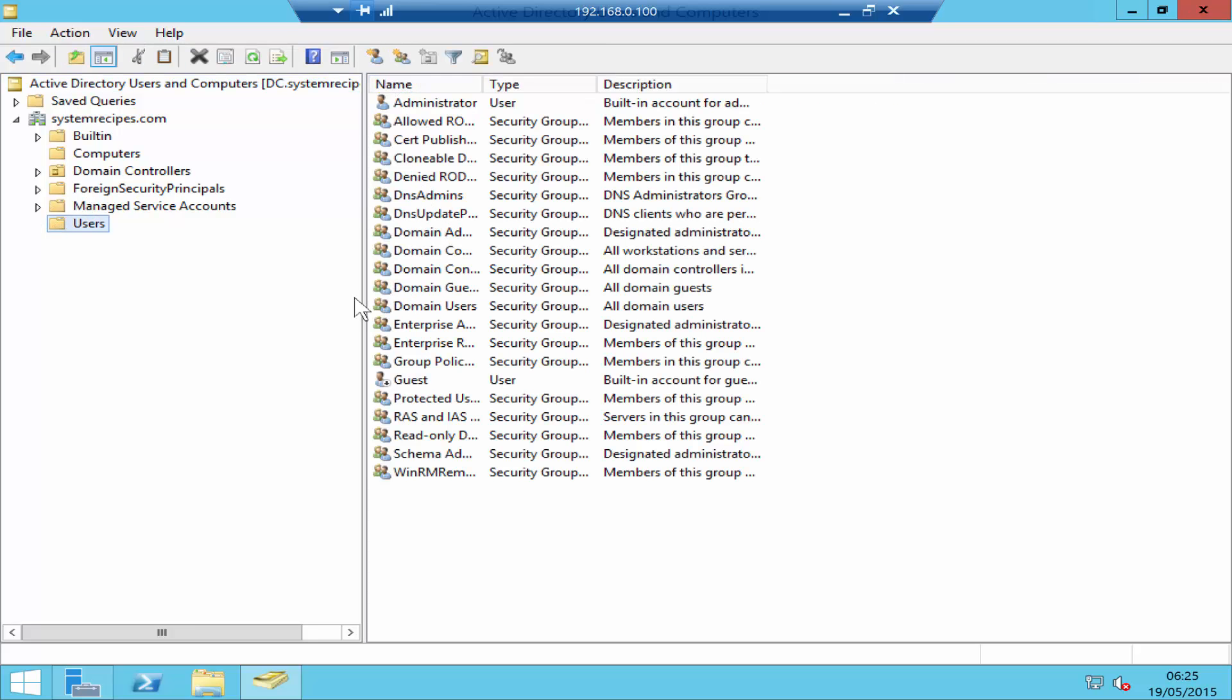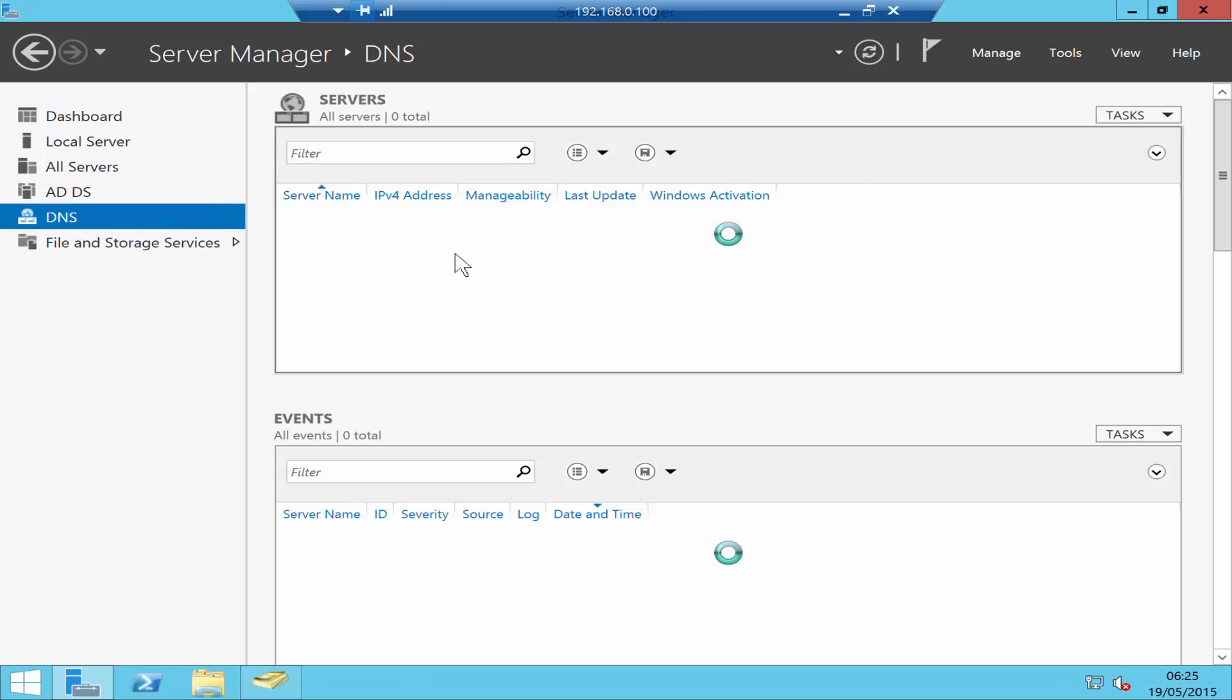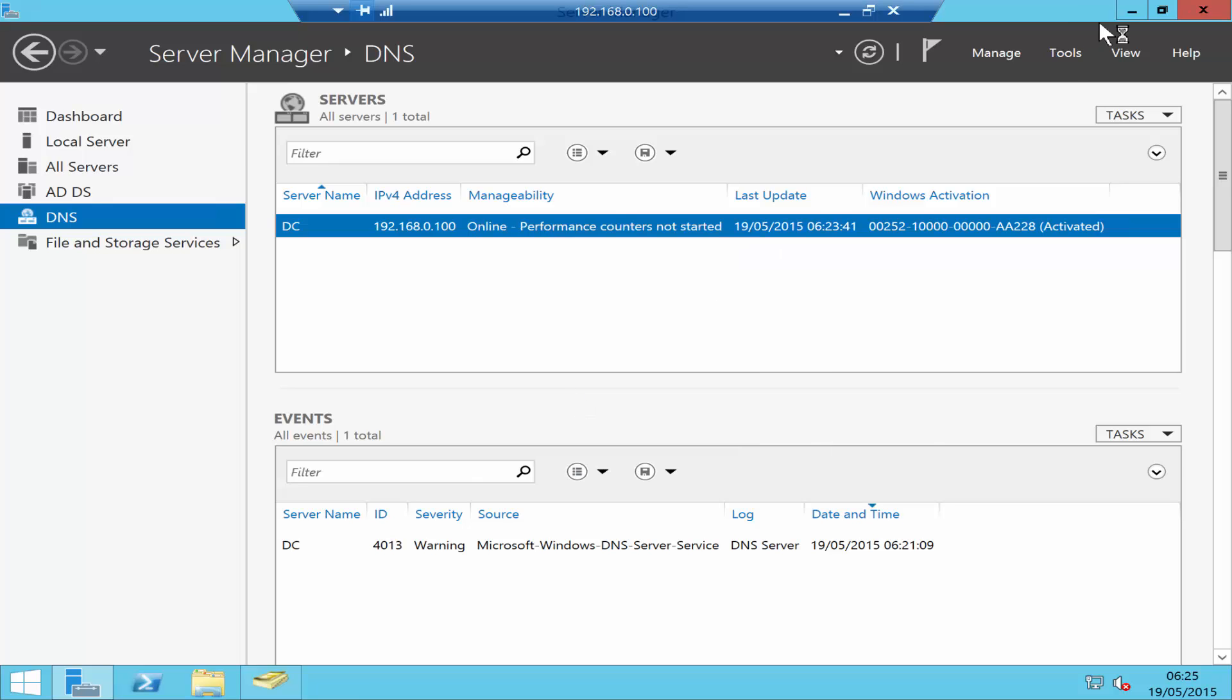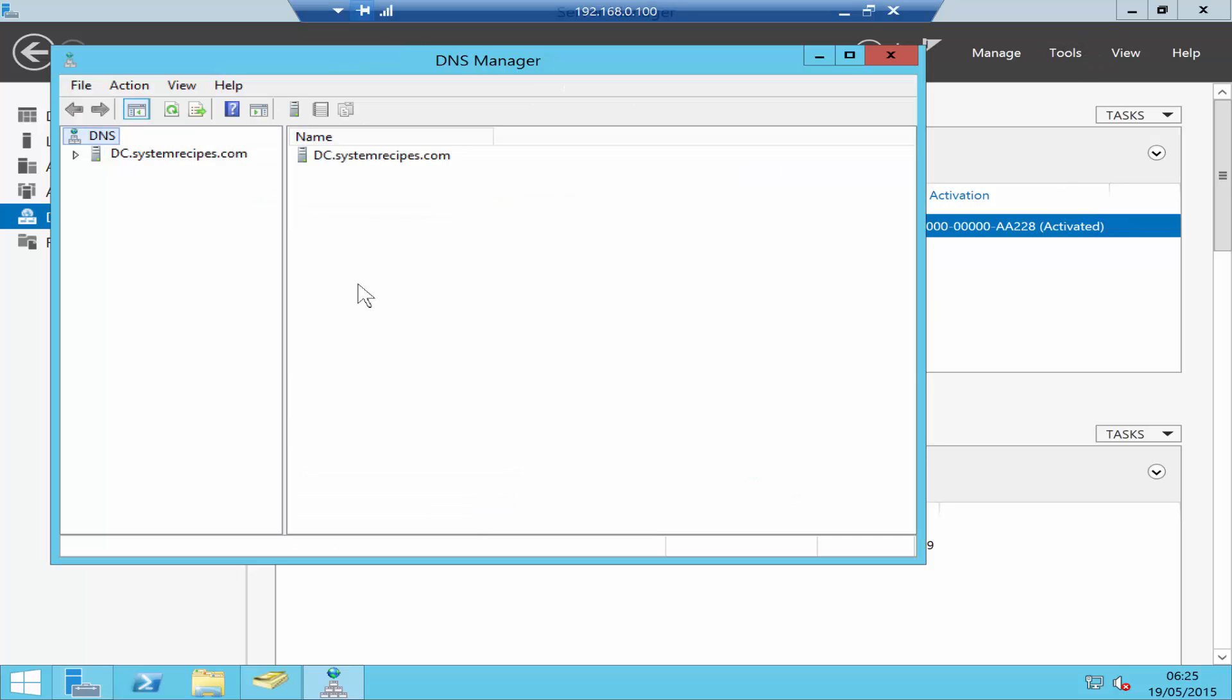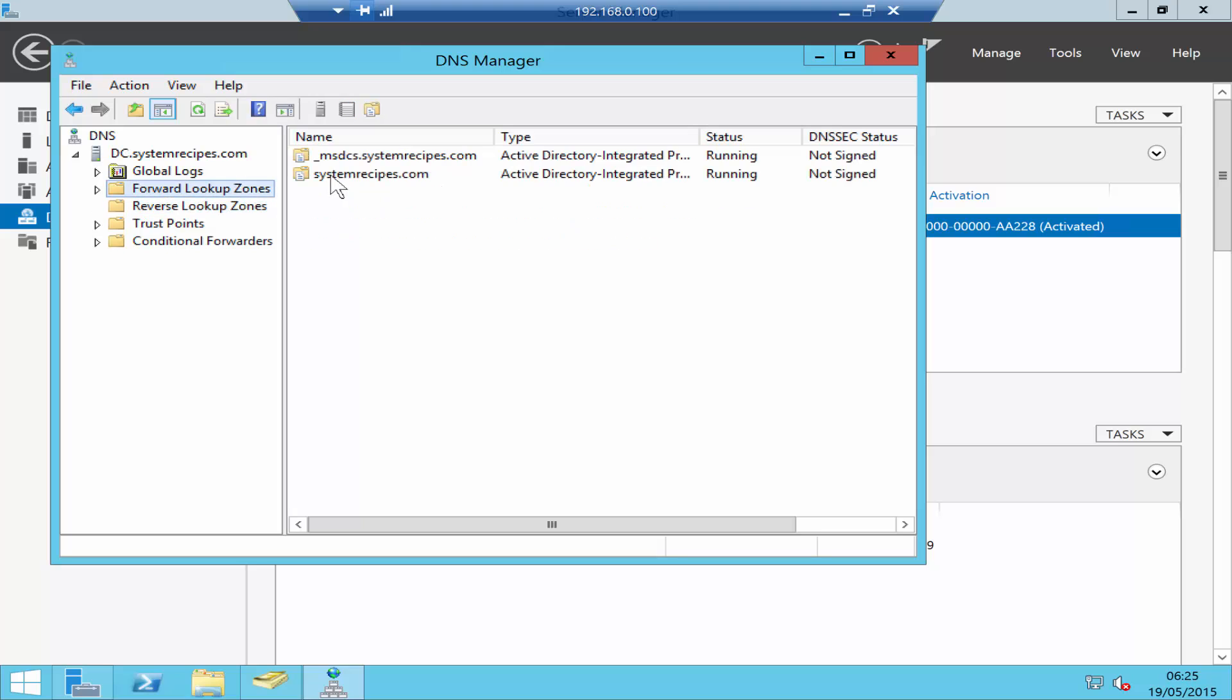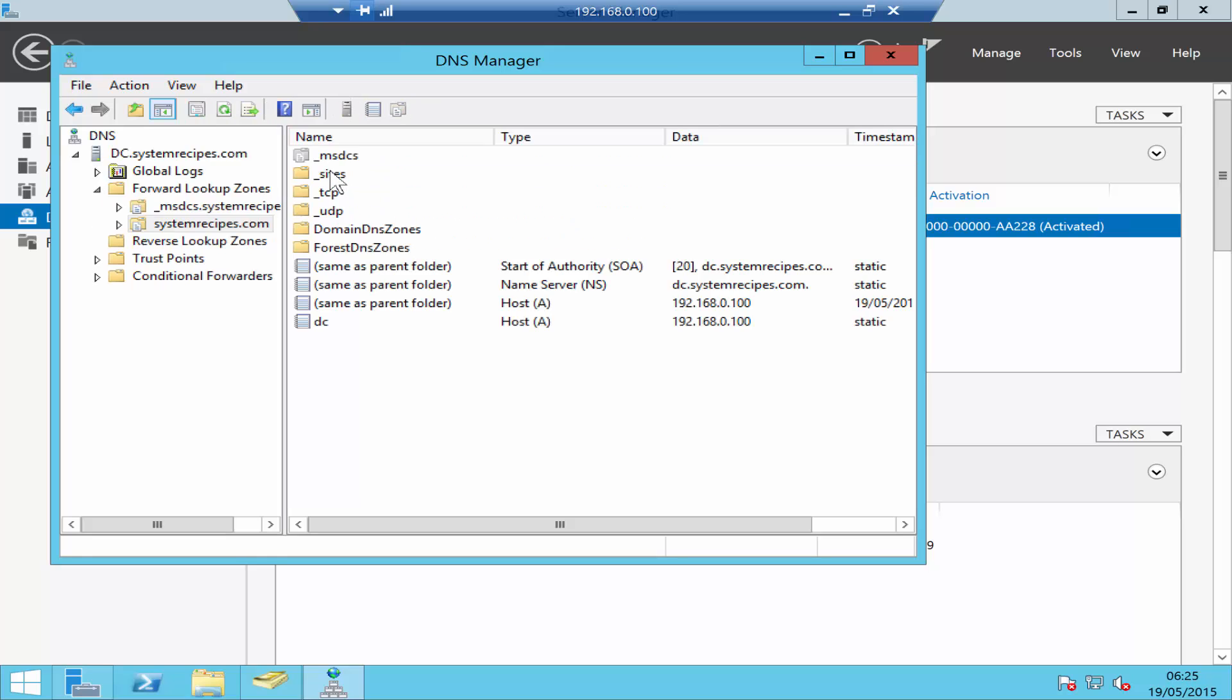If you scroll down, you have all your computers, all the users for your domain, all the users and groups, and so on. We also have DNS installed because it's integrated. DNS Manager - the same way, you can go to Tools and click on DNS. You have forward lookup and reverse lookup. As you see, it has created a zone for the new domain systemrecipes.com, and it's forwarding - the server name was DC and it's forwarding to that IP address. Everything you connect to this domain automatically has a record with the IP address connected to the host.